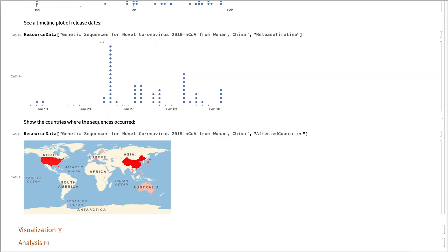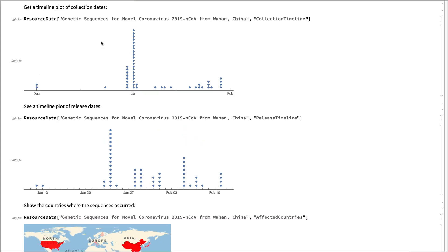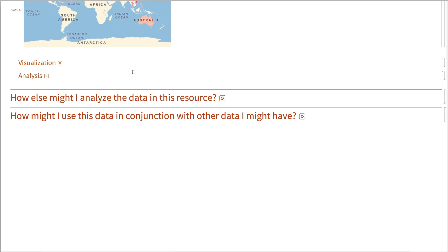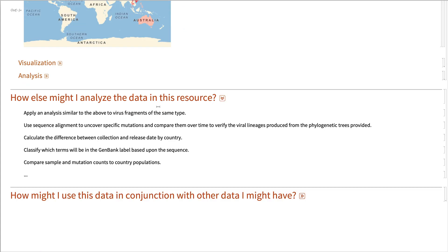So supposing you were to take this dataset and analyze it yourself, what else could one do? Well, you could do analyses similar to the above to virus fragments. There are also different sections of the virus included, not just the whole genomes. And you could learn about the differences there.